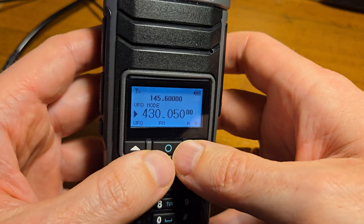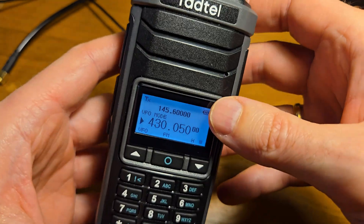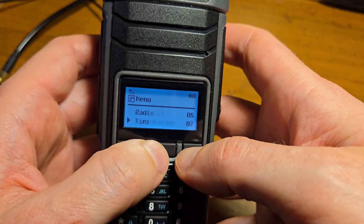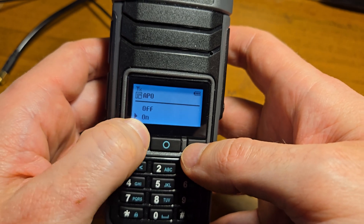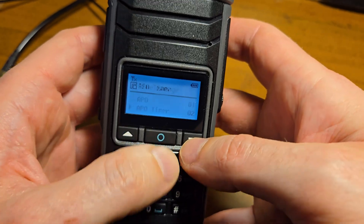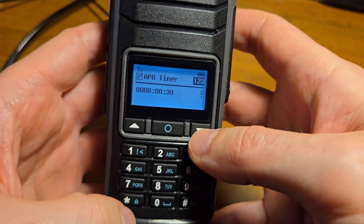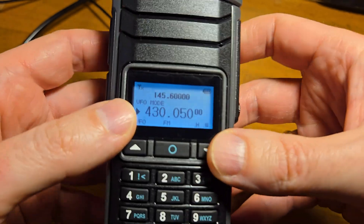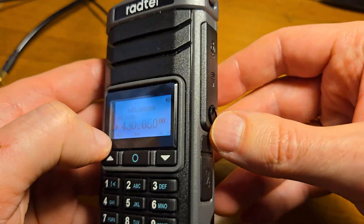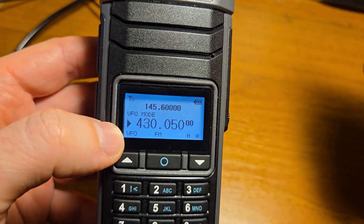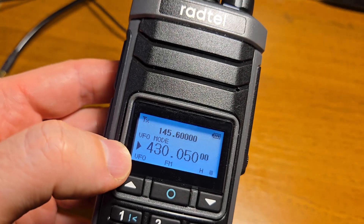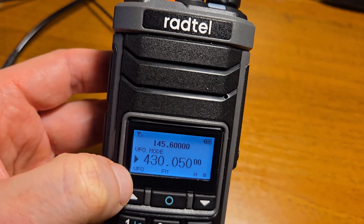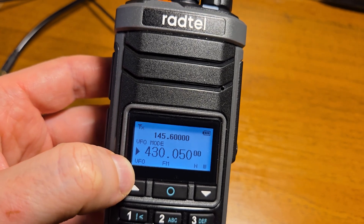If you'd like to schedule the automatic shutdown of the radio, you can go to the Timer menu under Time Manage. Enable APO, then set the APO timer. I've set it to 30 seconds. Let's watch the shutdown process — in 30 seconds the radio will turn off.